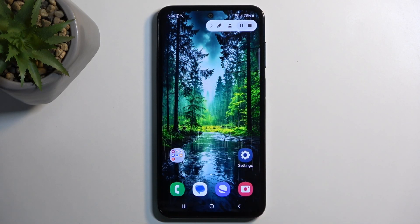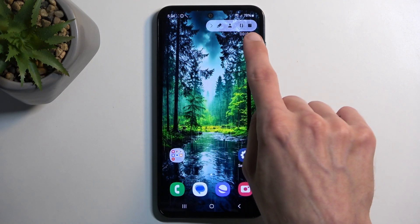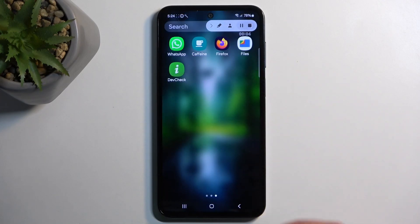You can skip the countdown if you want to, and it gives you this little toolbar right here, which you can utilize if you want to.